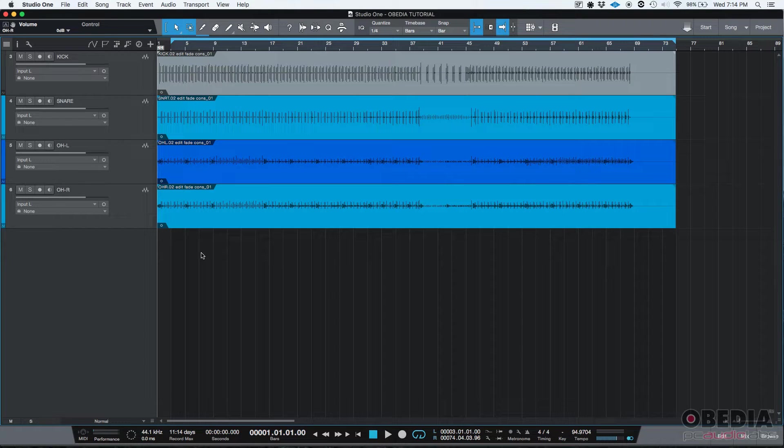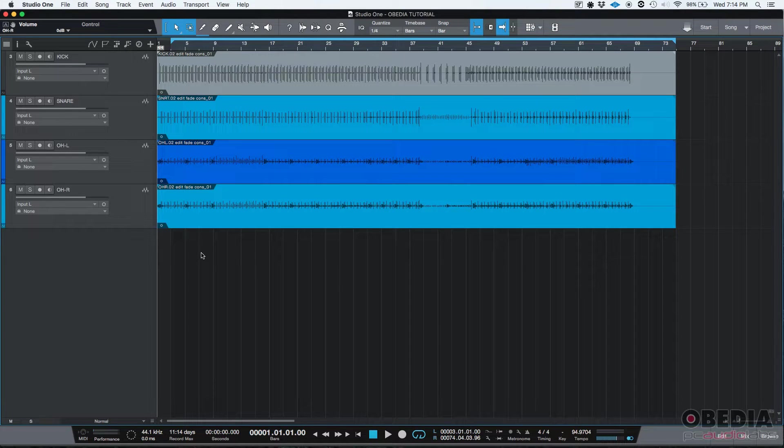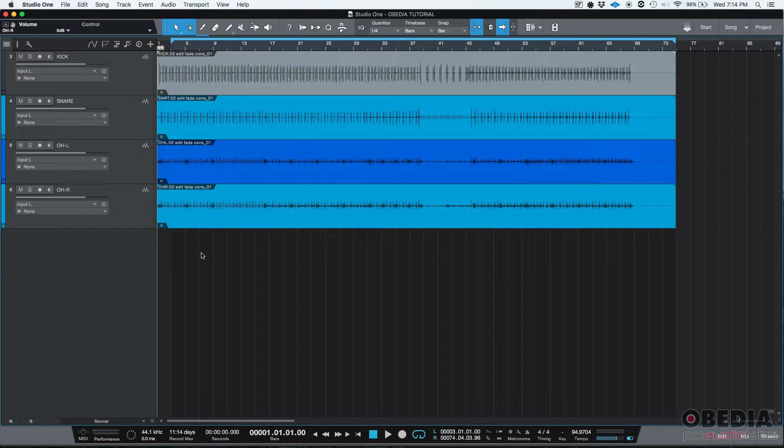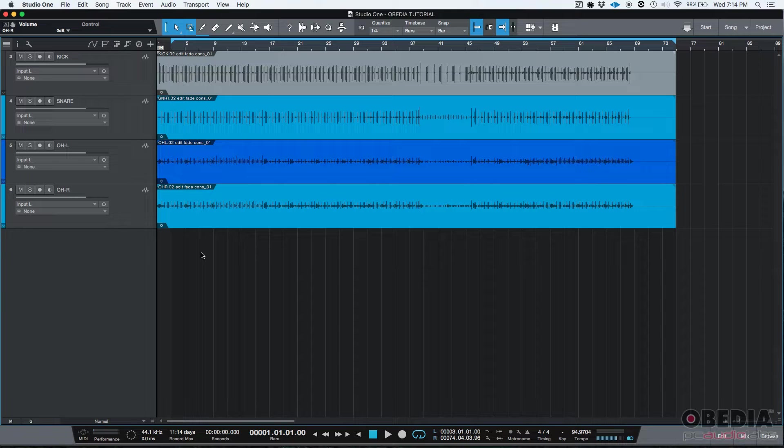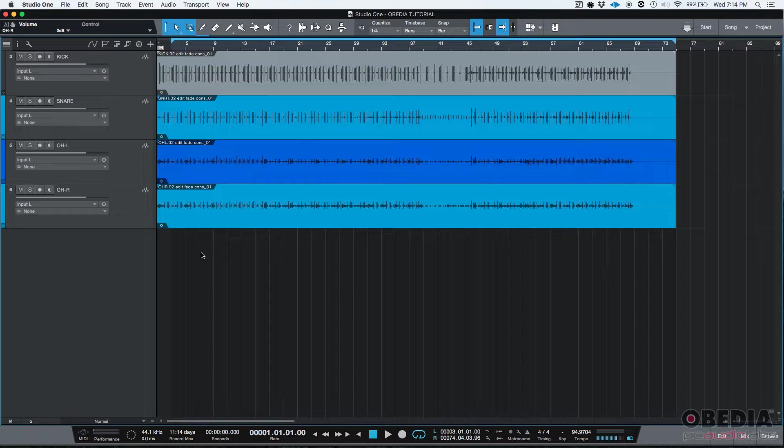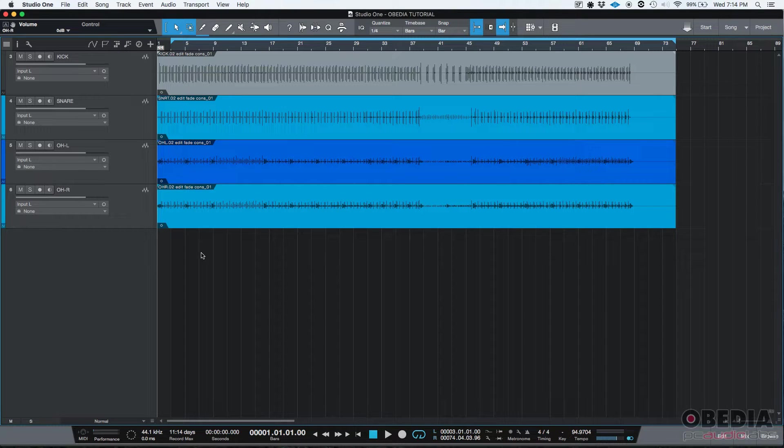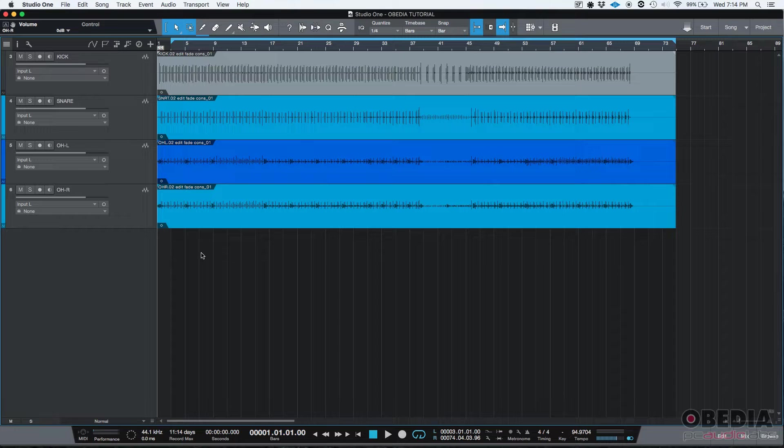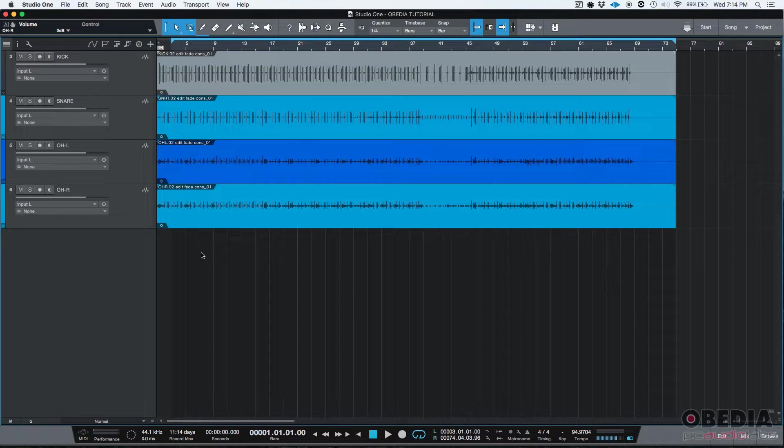This is a procedure that resembles the way analog consoles used to work, in which, for example, drums - and when I say drums, I'm talking about individual drum tracks - were sent to a stereo bus that could be processed as a whole. And that is something that Studio One and realistically any other digital audio workstation will let the user do.